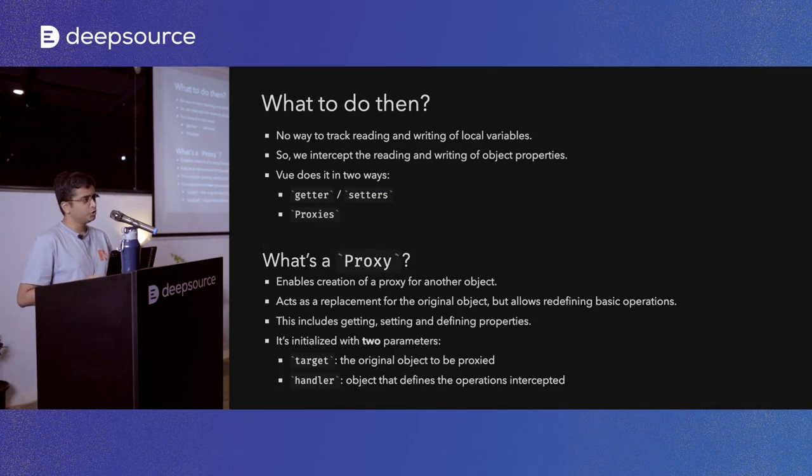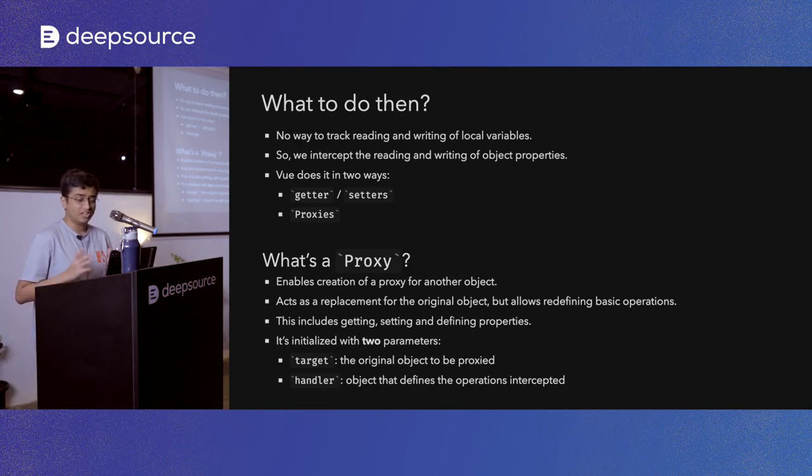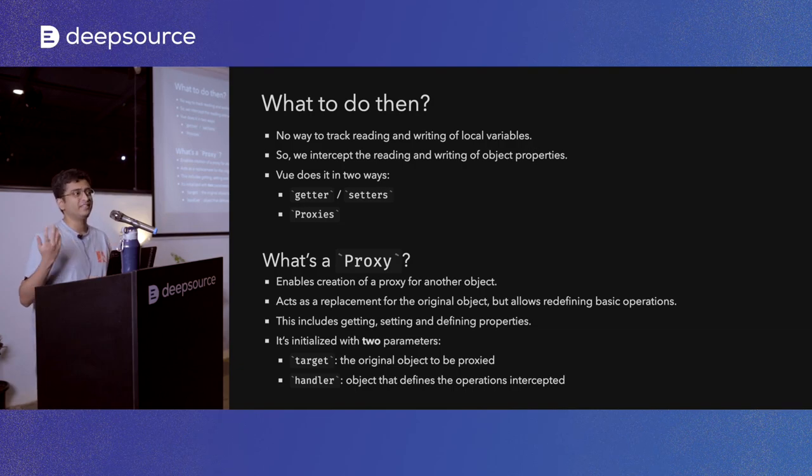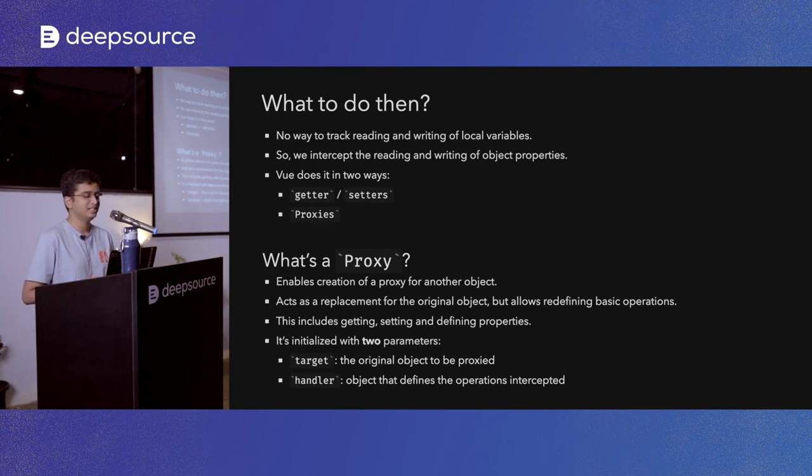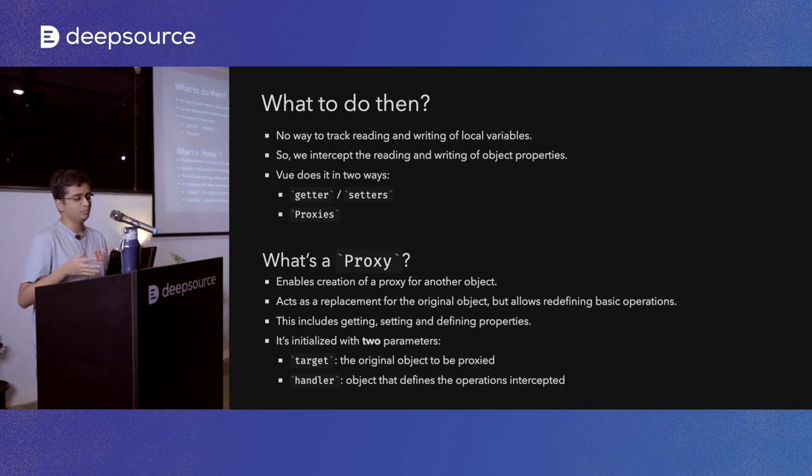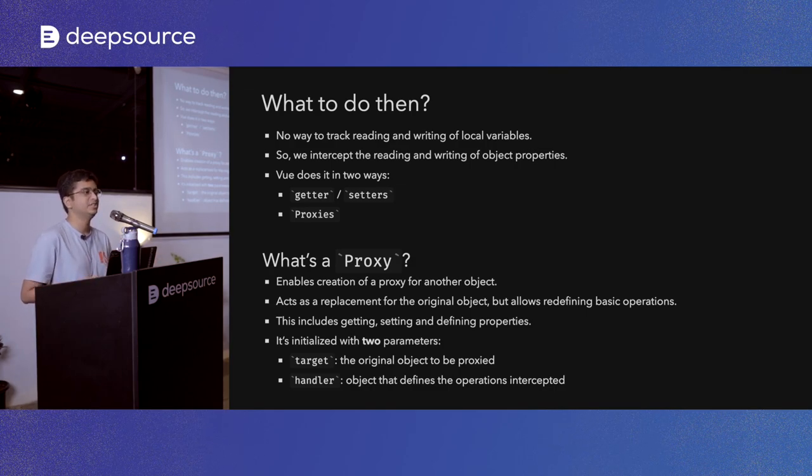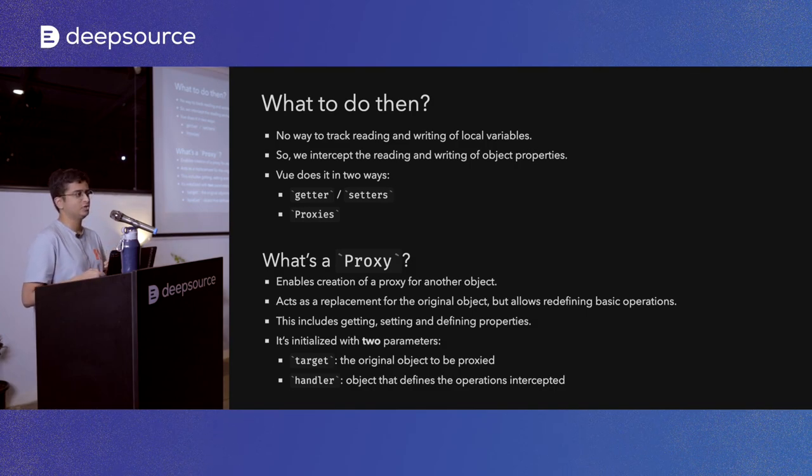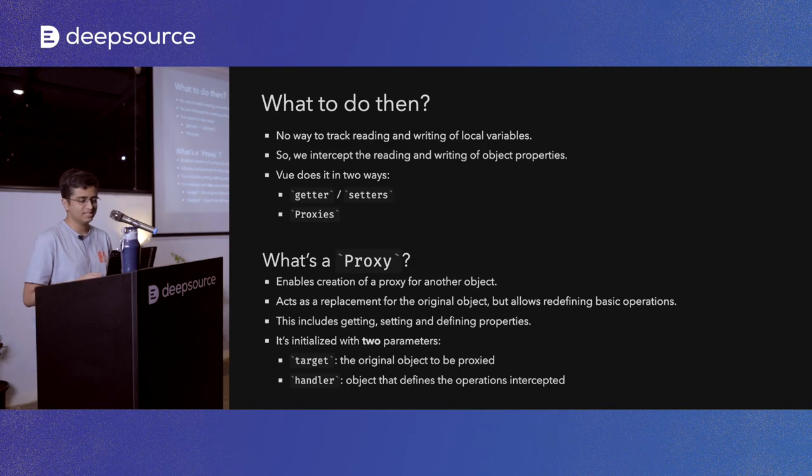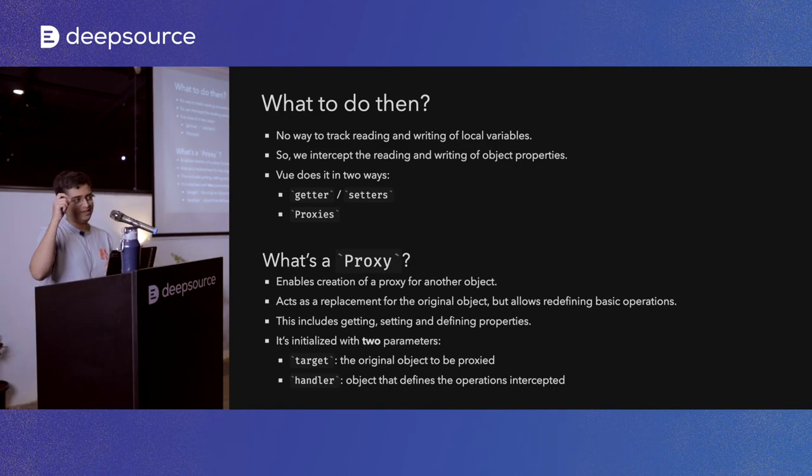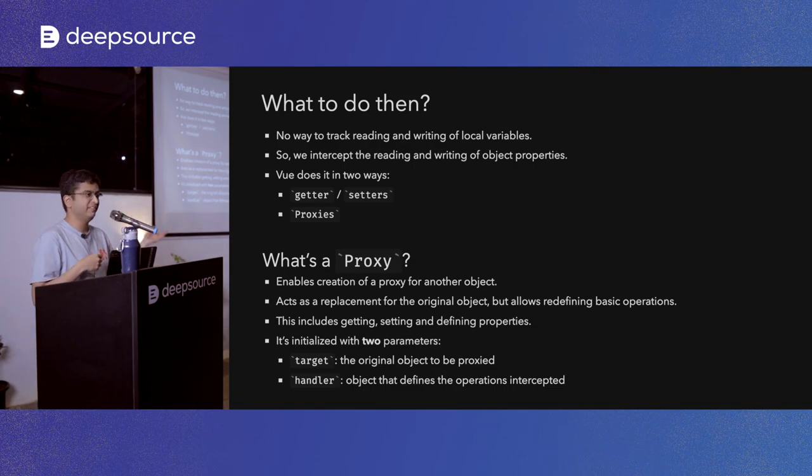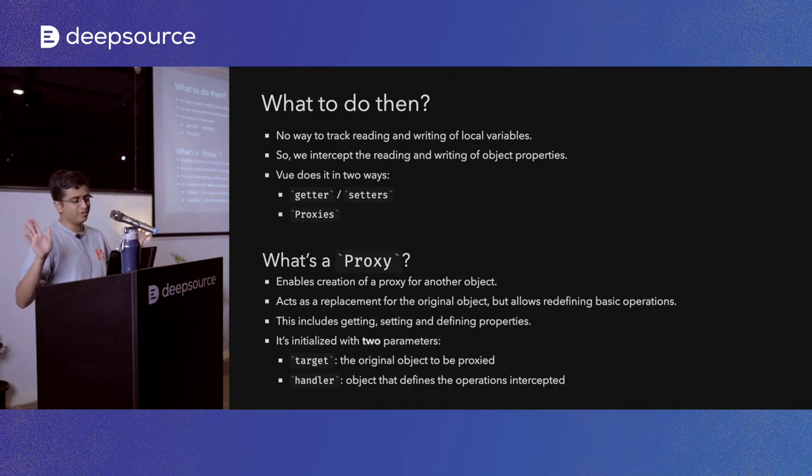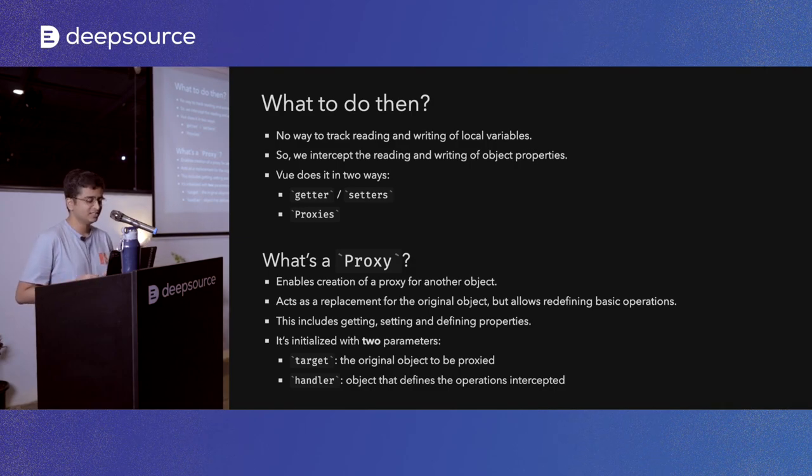So what to do then? How do we get reactivity in here? JavaScript, unfortunately, doesn't provide any ways to see when an object is written to or read from. So we have to use some things around it. There are two general ways that are used by multiple frameworks. View itself does it in two ways. It either uses getters and setters for an object. So it will define an object, it will define a getter and setter for it. And when you assign a value to that variable, it assigns the value to a property inside the object. And this is what refs are in Vue 3.